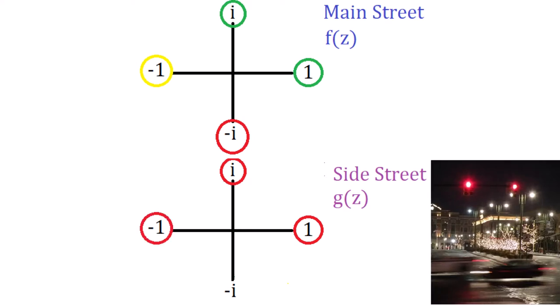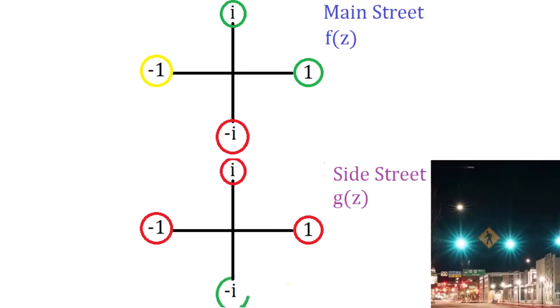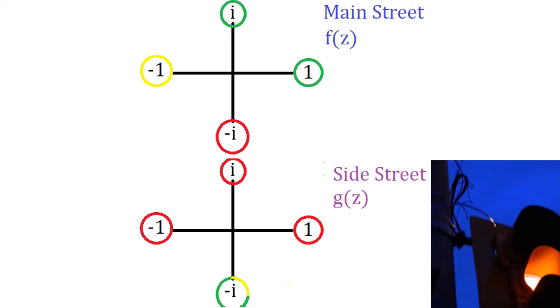But when main street is yellow, we still want the side street to be red. So say g of negative 1 is red. But what about when the light is red on main street? We could make the light be green on the side street, but we also need it to be yellow before it returns to red. This is a short green light, as you might expect from a side street. So we can program the side street light to be green for 20 seconds and then yellow for the next 10 seconds.